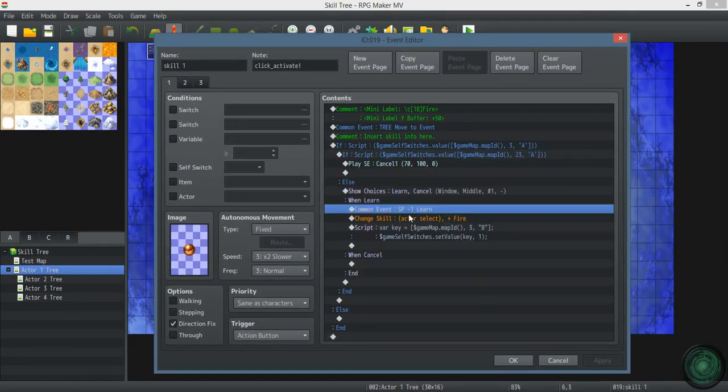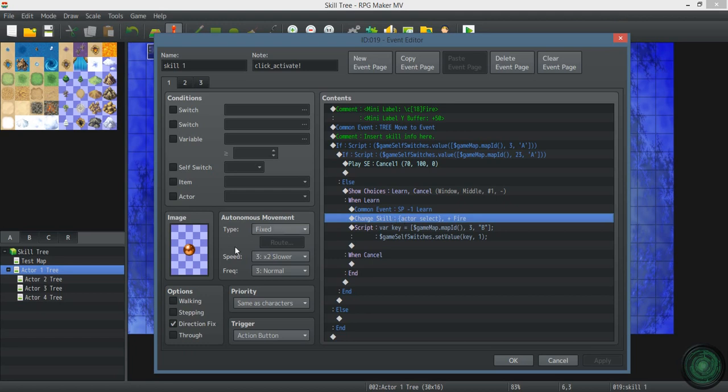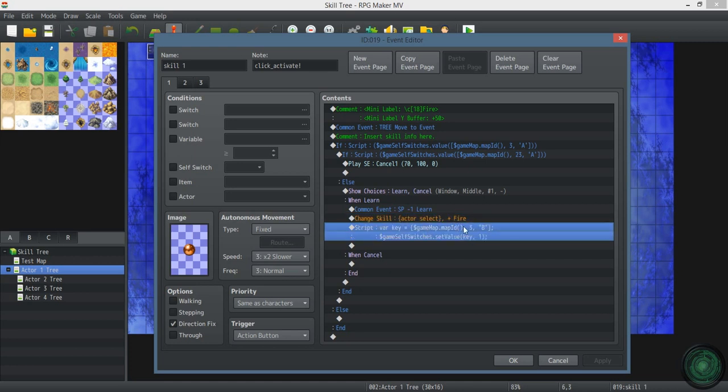So again, when you learn it, you lose one SP. This one is the fire skill, so it gives you fire. And then this right here, this is probably the most important thing: turning on self switches.